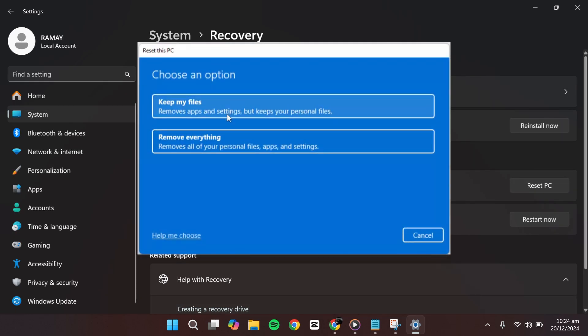A new window will appear with two options. The first option, Keep my files, removes installed apps and system settings but keeps your personal files such as documents, photos, and videos.